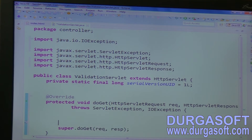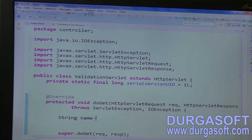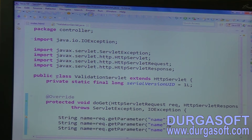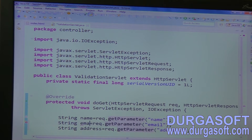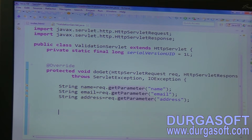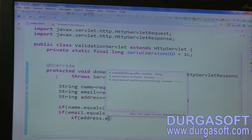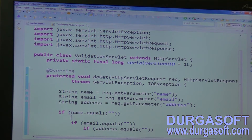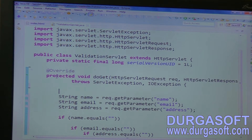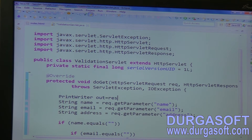In this doGet method, read your inputs: string name equal to request dot getParameter of 'name', then read email and address similarly. Then do validation here — if name dot equals empty string, send an error message; if email dot equals empty string, send an error message; if address dot equals empty string, send an error message. Create a PrintWriter object: PrintWriter out equal to response dot getWriter.